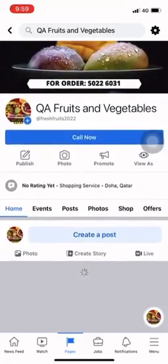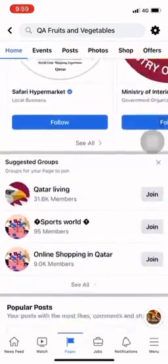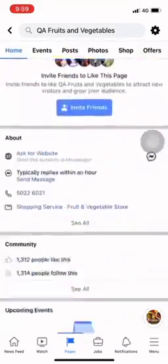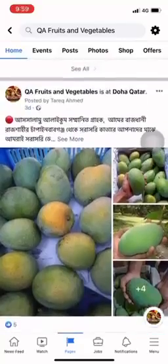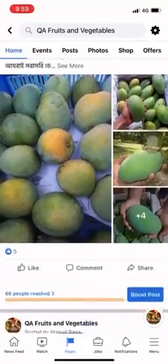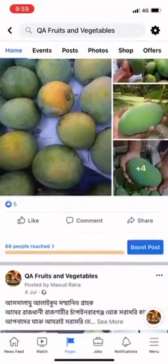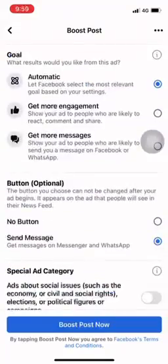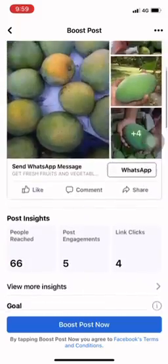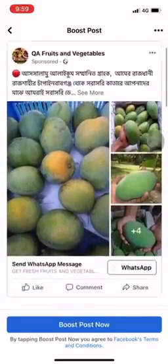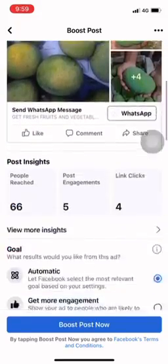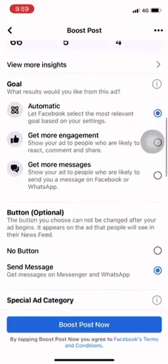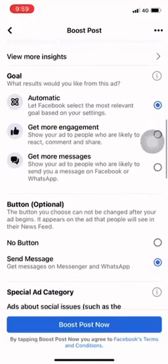I will show you the first page. You can select your post. If you have a boost option and you click the interface, you can select the engagement or you can select the message.